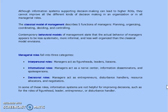Although information systems supporting decision-making can lead to higher return on investments, they cannot improve all different kinds of decision-making in an organization or in all managerial roles. The classical model of management describes five functions of managers: planning, organizing, coordinating, deciding, and controlling. Contemporary behavioral models state that the actual behavior of managers appears to be less systematic, more informal, and less well-organized than the classical model envisions.